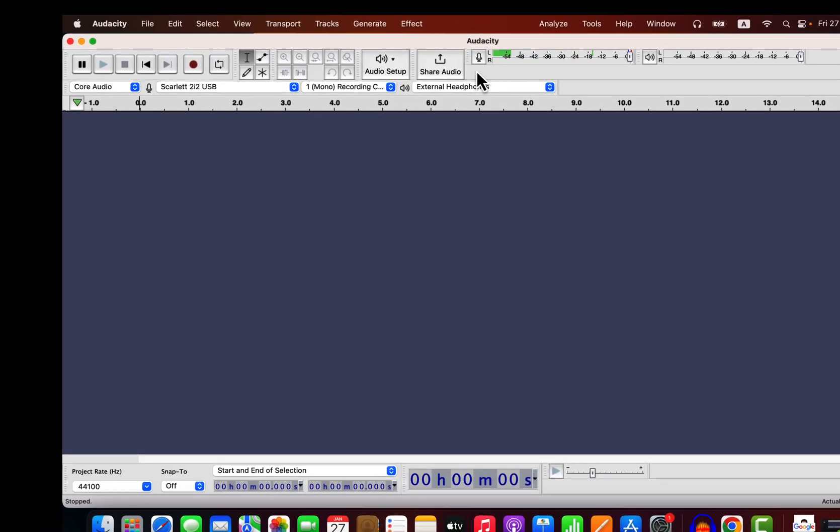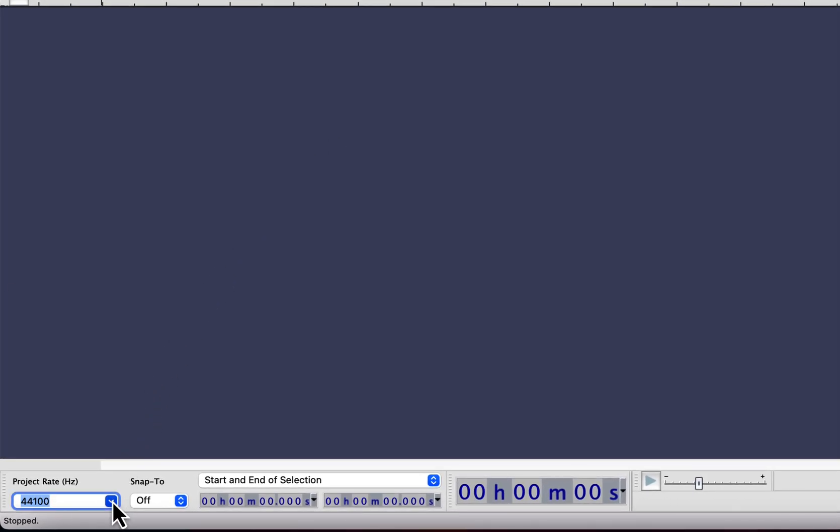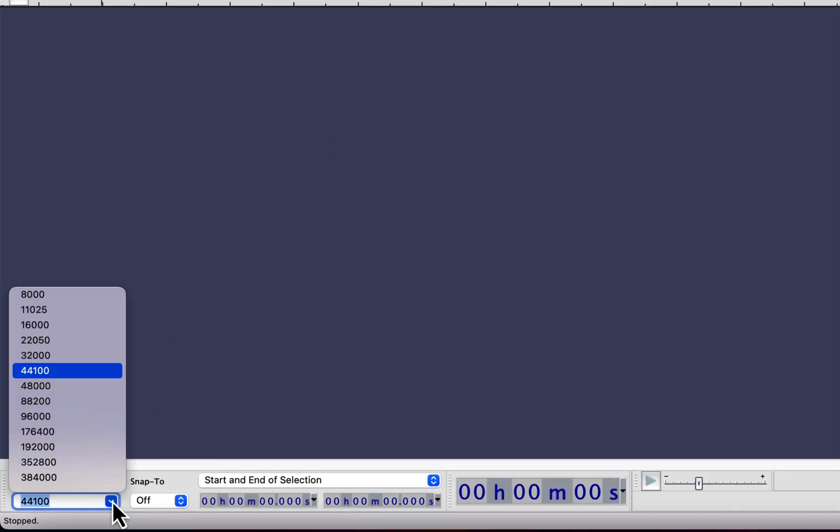When that is said, you need to think about the project rate. Though it is not important to record in a higher project rate, but you need to understand some concept about the project rate. You can get the best quality audio with 44.1 kilohertz or 48 kilohertz.